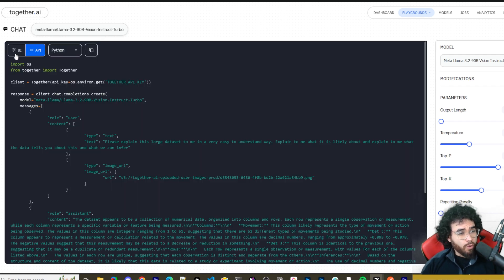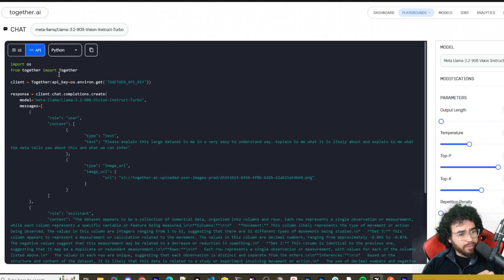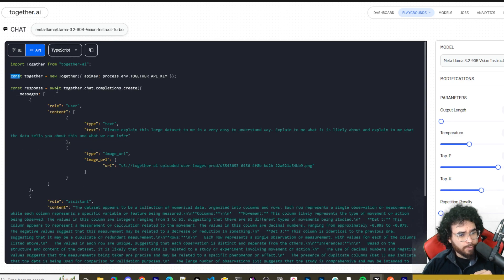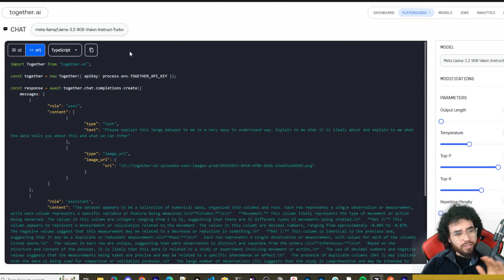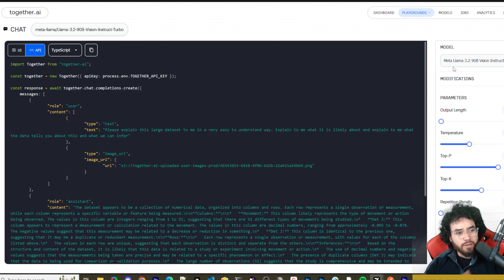Something really cool about Together AI: you can see the UI version of what you just asked, but you can also switch to API view and select TypeScript, Python, or cURL. You can see the actual import statements — 'import os', 'from together import Together' — right there. Together AI is a great platform for accessing newer models in the cloud.